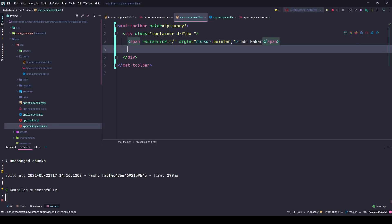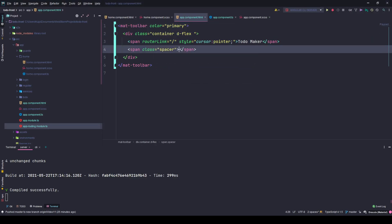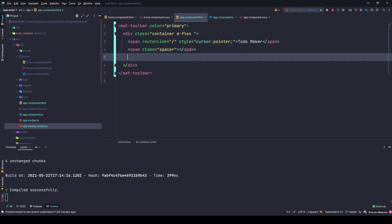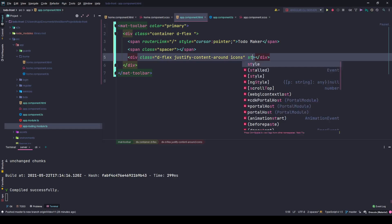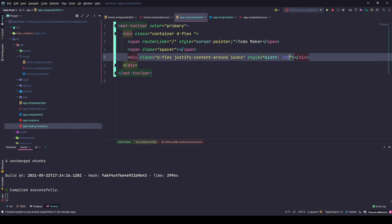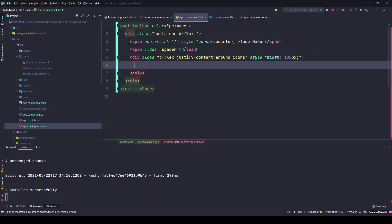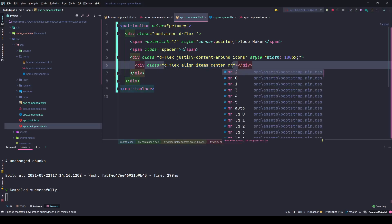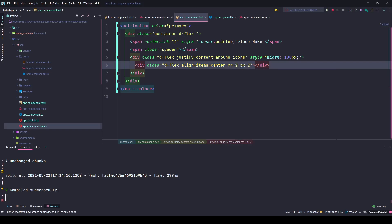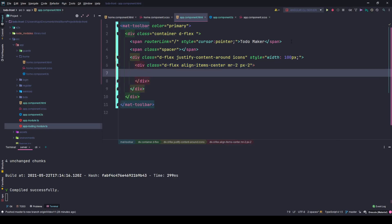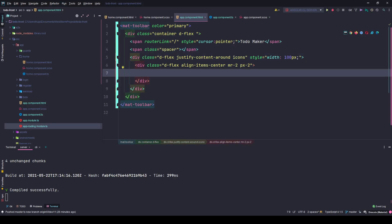Next, I'm going to create a span and give it a class of spacer. It will simply space out links. The next item will be a div with class D flex justify content around and custom class icons. This will also have a custom inline style of width 100 pixels. Inside this div I'll have two more divs. The first one will have D flex, align items center, margin right two, and padding x2. These are all bootstrap classes.